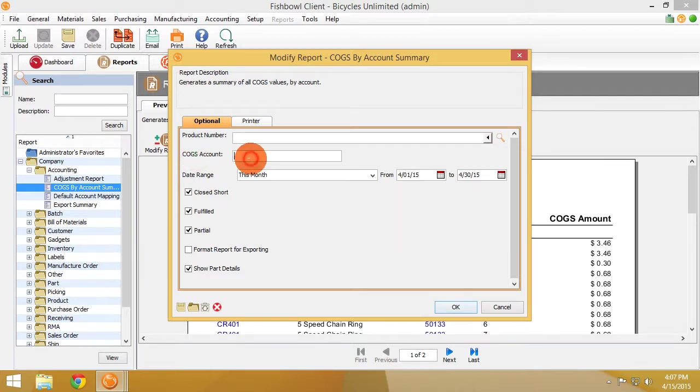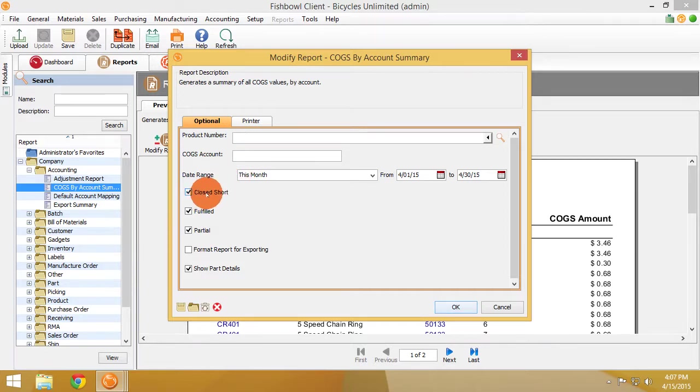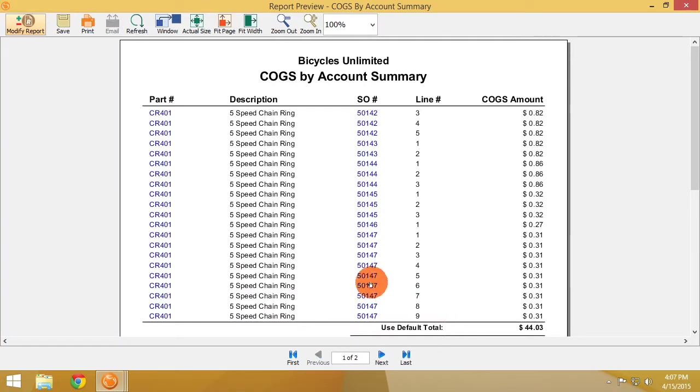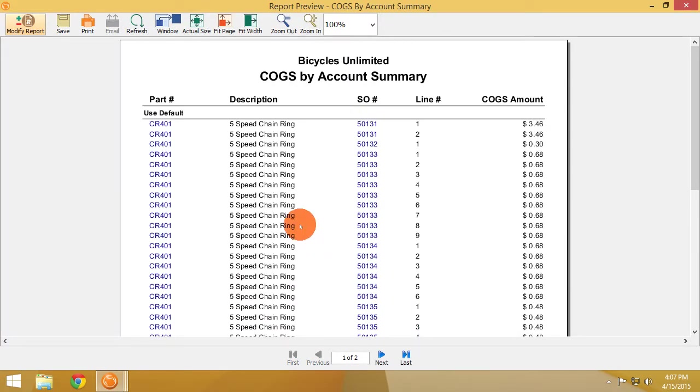The COGS account name - I believe there are wildcards filters for these - the date range of when the sale or transaction occurred, whether the order is closed, short fulfilled, or partial, and whether to show the part details.